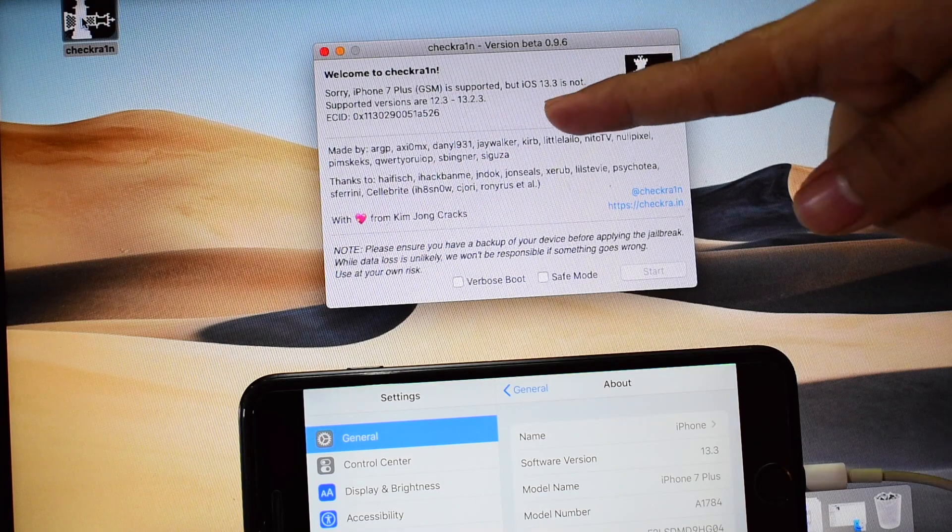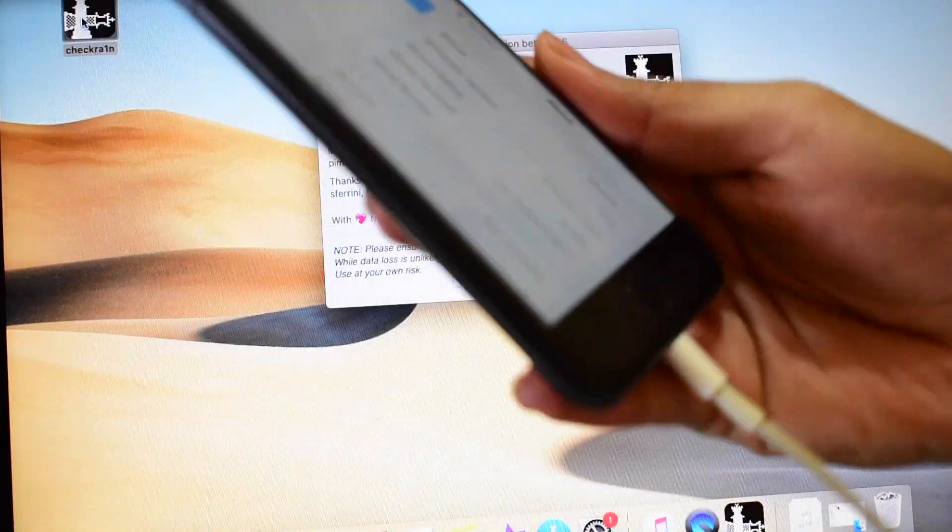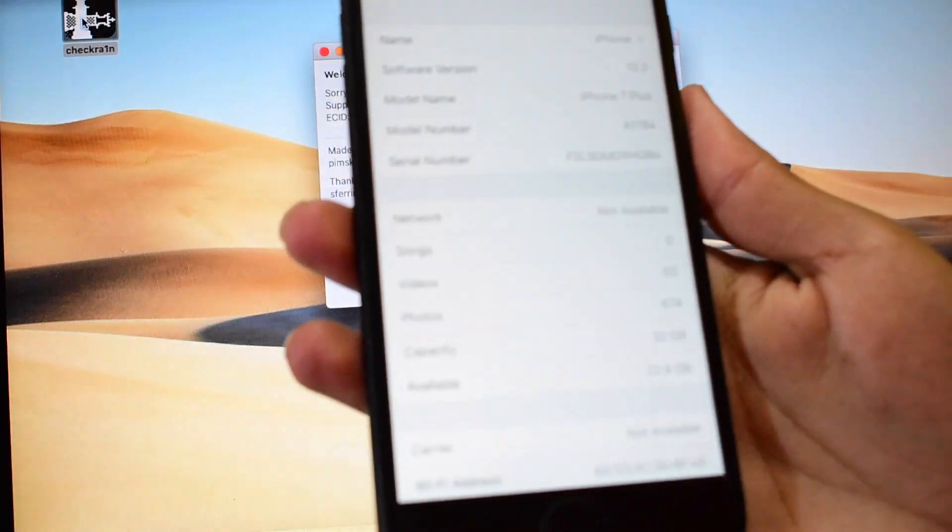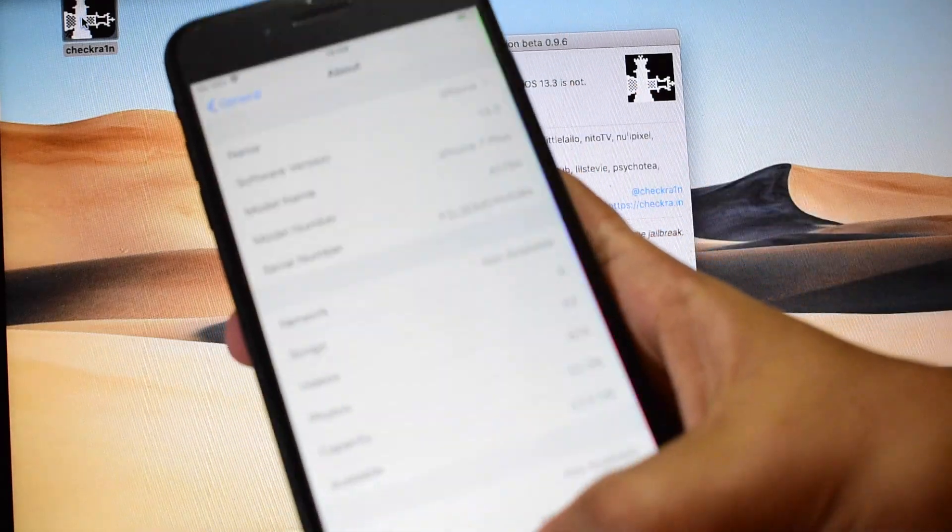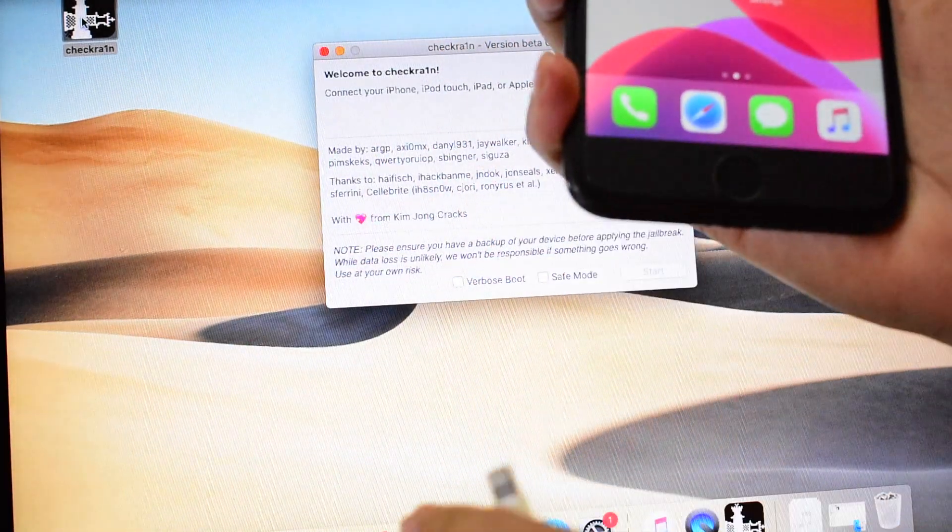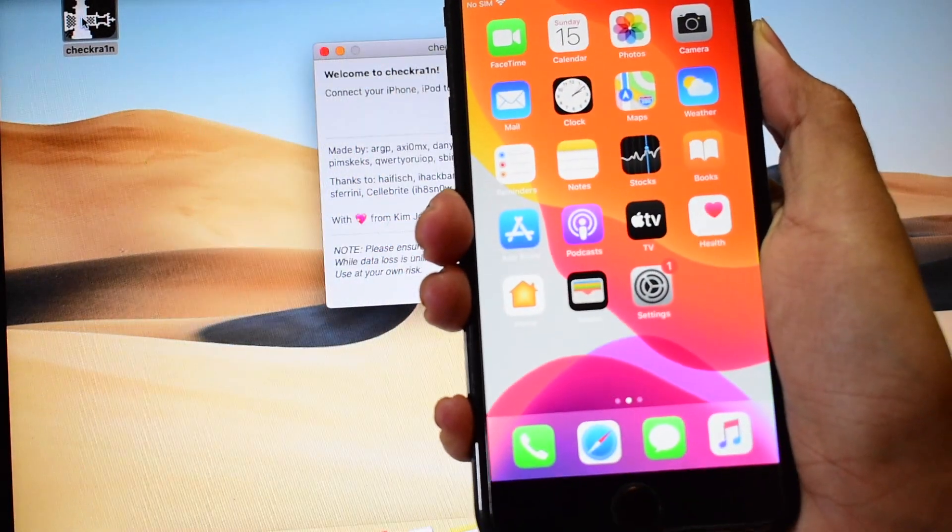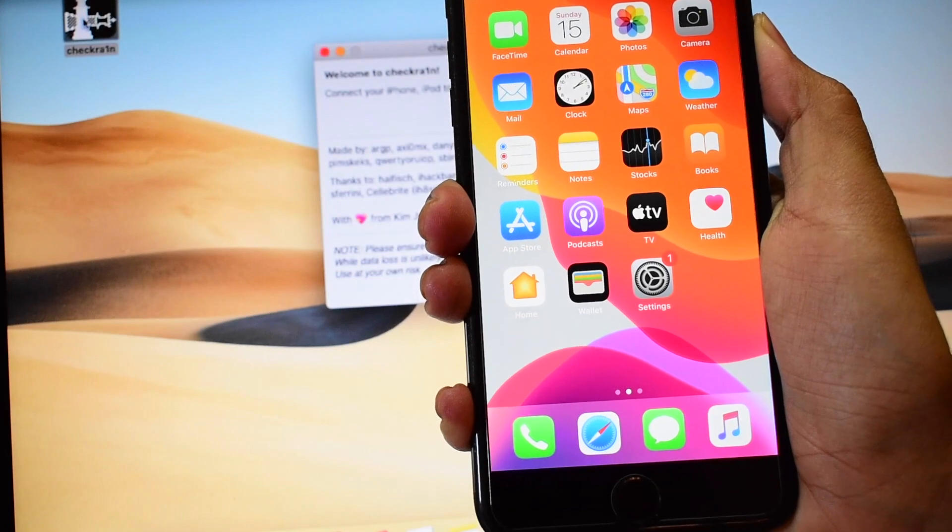So do not worry. To jailbreak the unsupported iOS versions, all you have to do is unplug the device first and turn off the device.